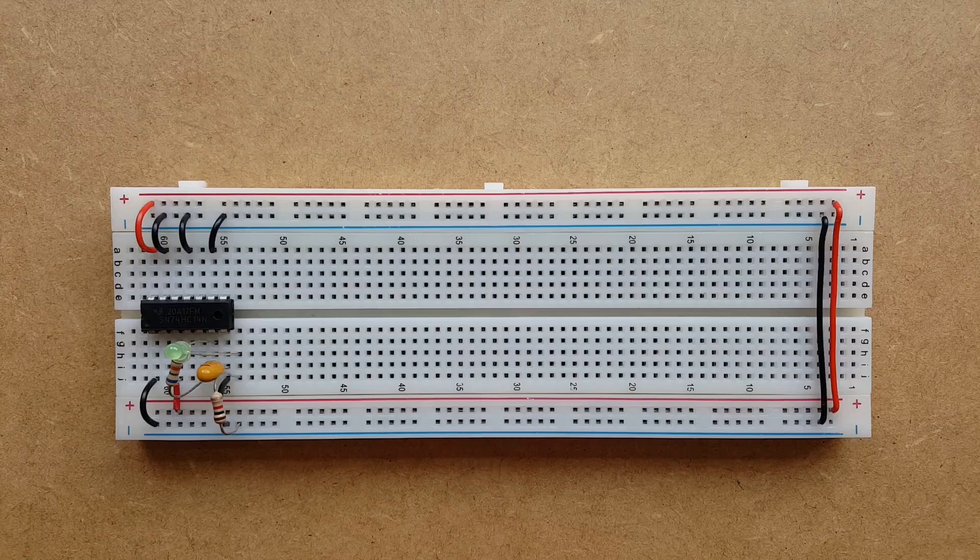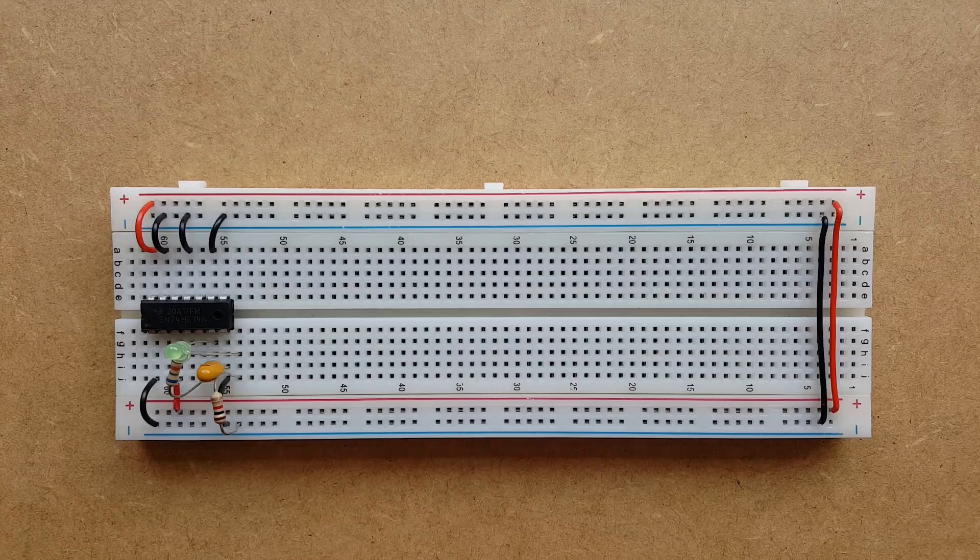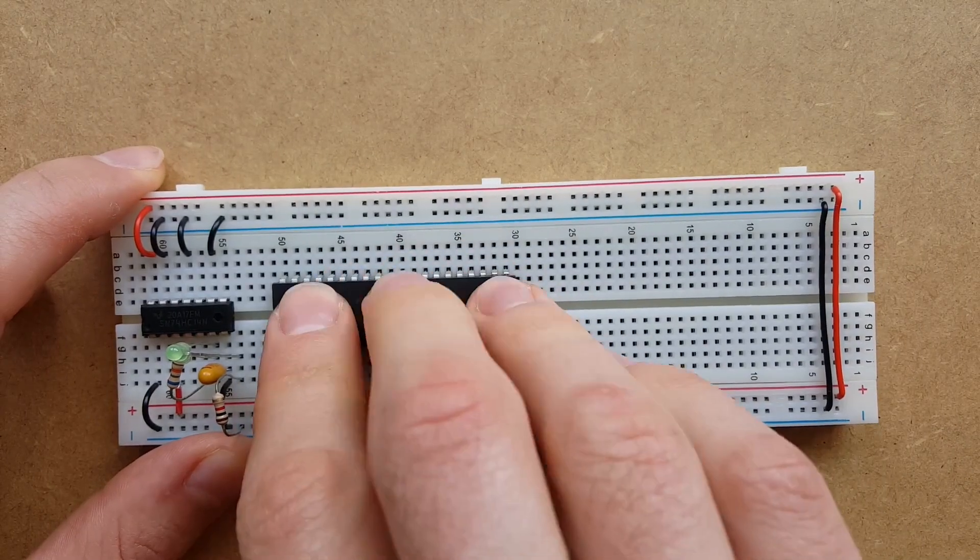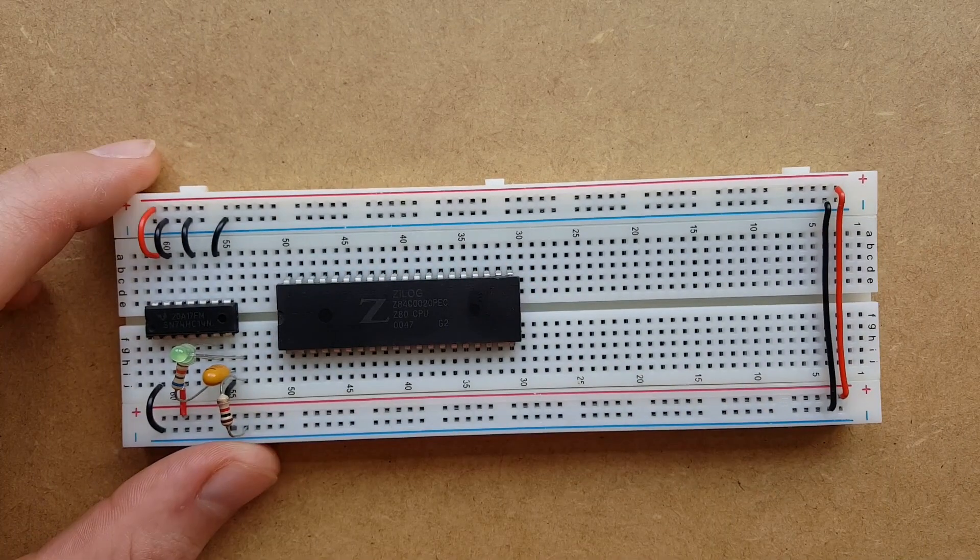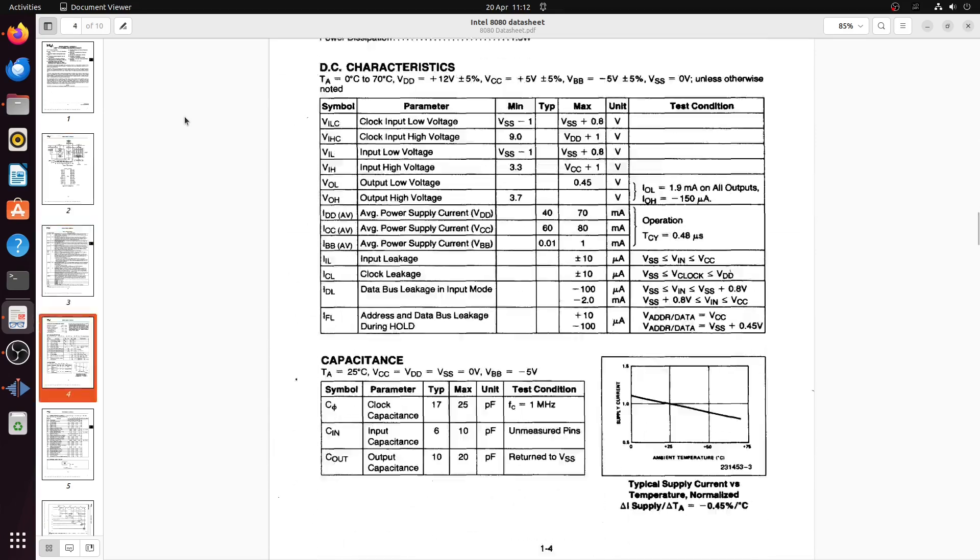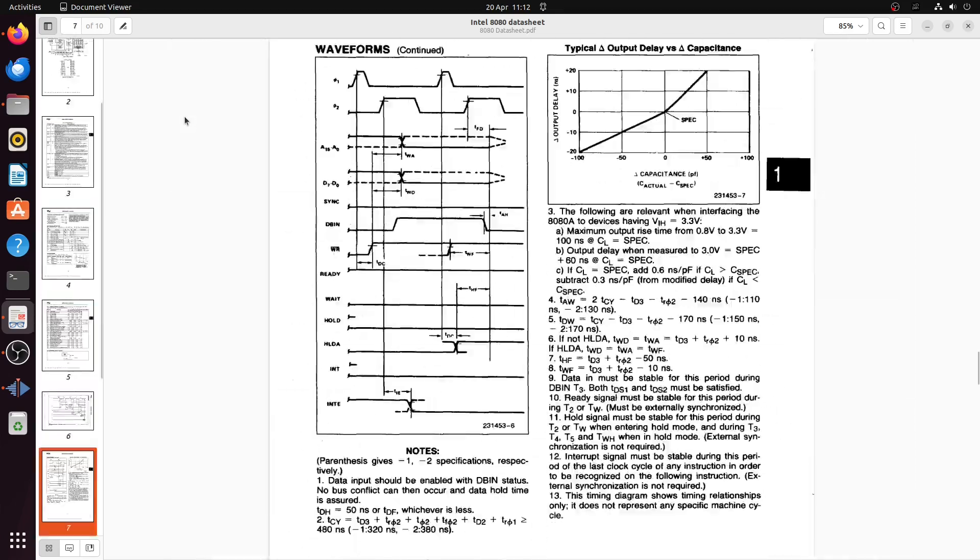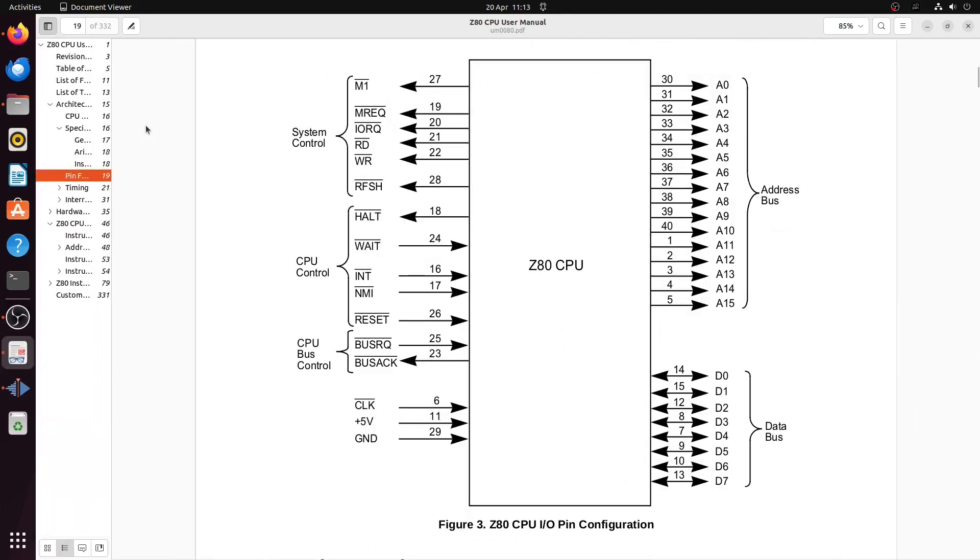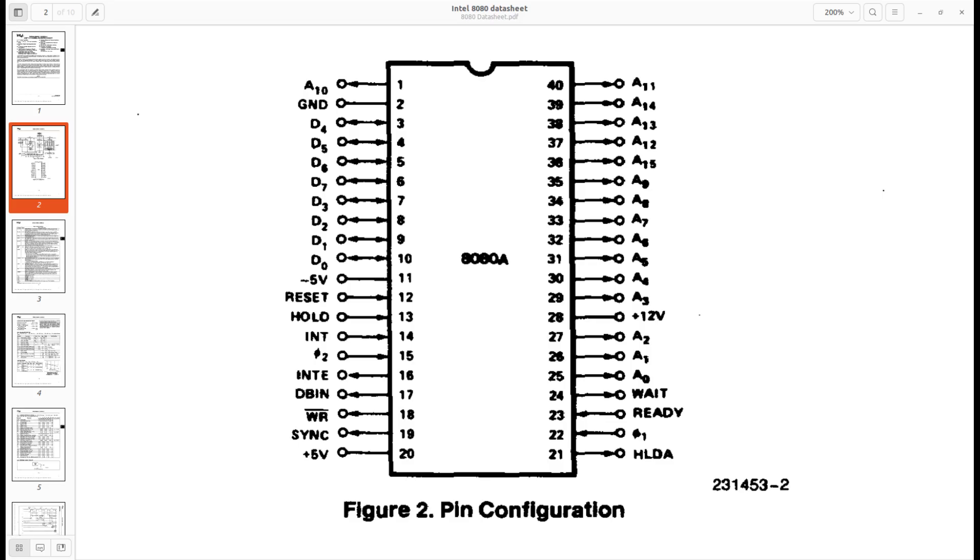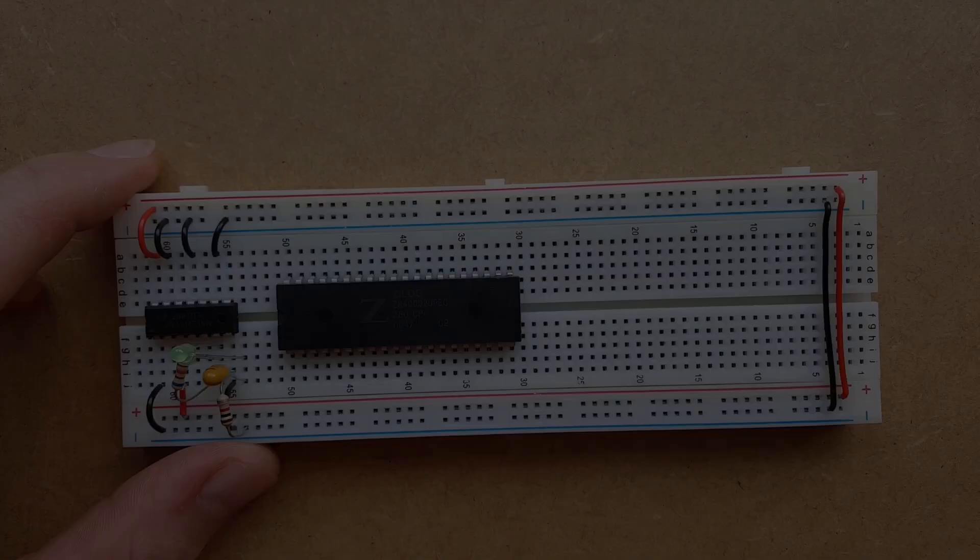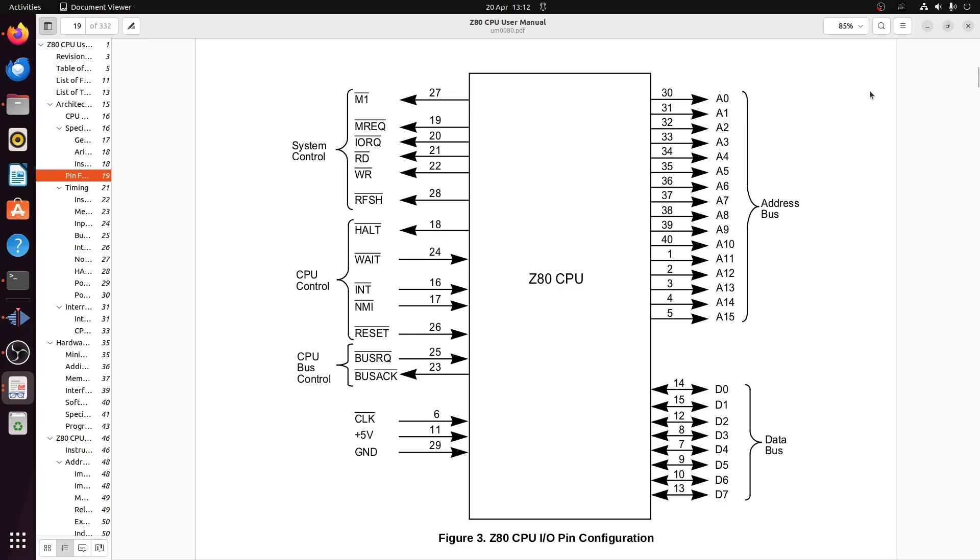So let's get back on with our computer, shall we? Let's add the Zeddy to the Bready. Yeah, that's right. We're using a Z80, not an Intel 8080. The reason is, the Z80's cheaper, easier to use, and basically, everything written for the Intel 8080, well, it will run on the Z80. So why not make life easier for ourselves? When you first look at a 40-pin monster like this, it can seem a bit scary. But if you look closer, it's not as bad as it seems.